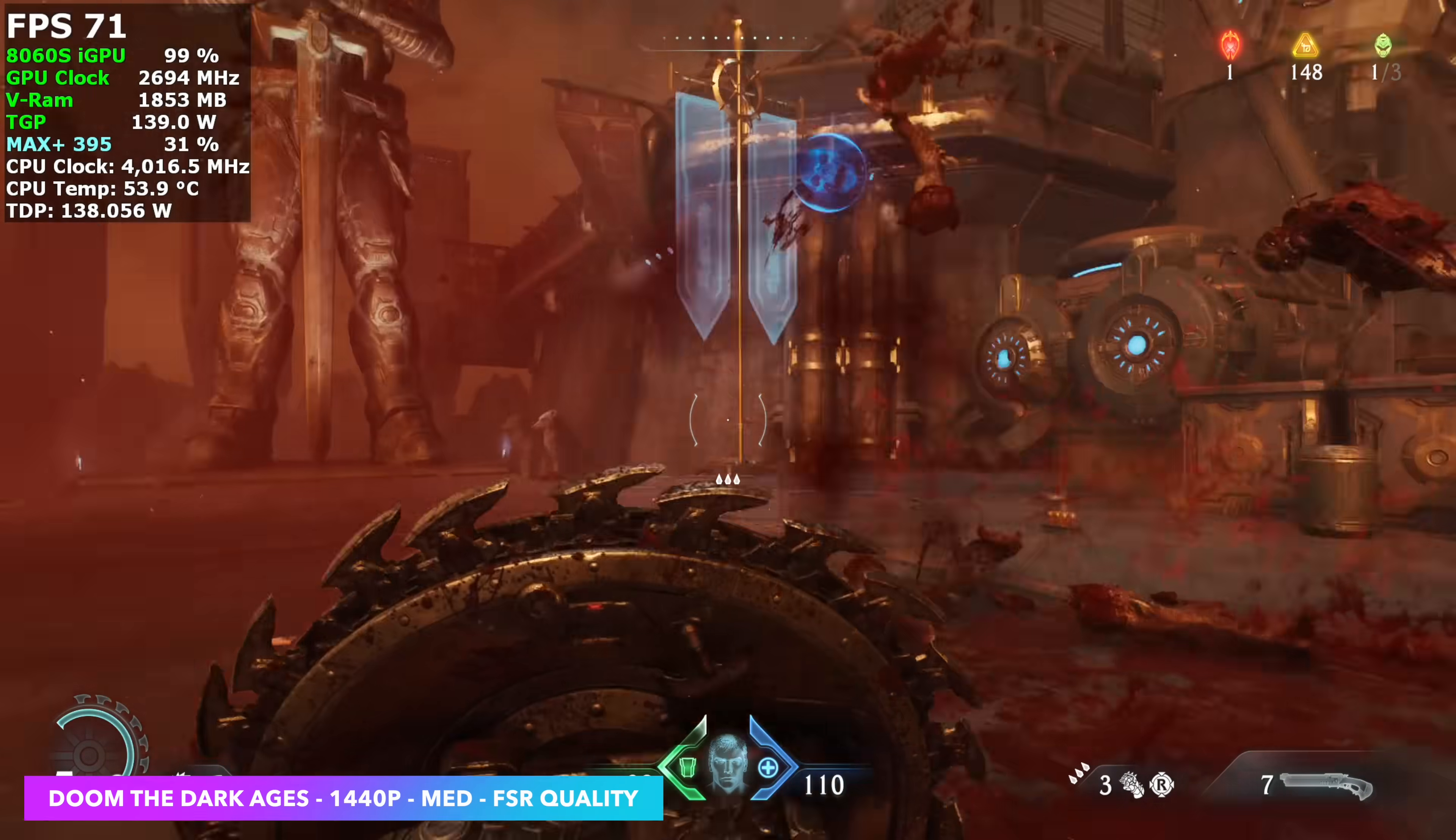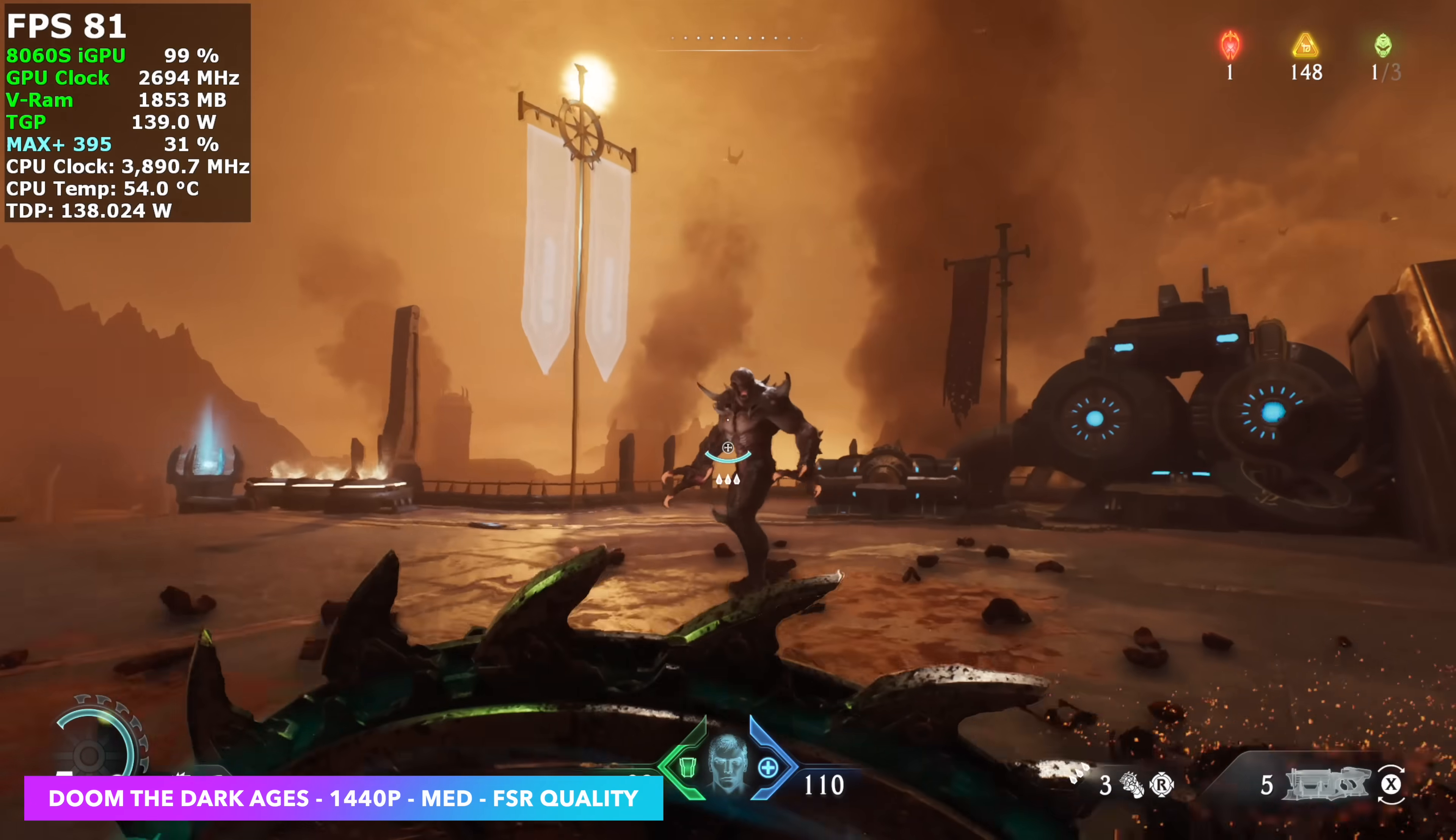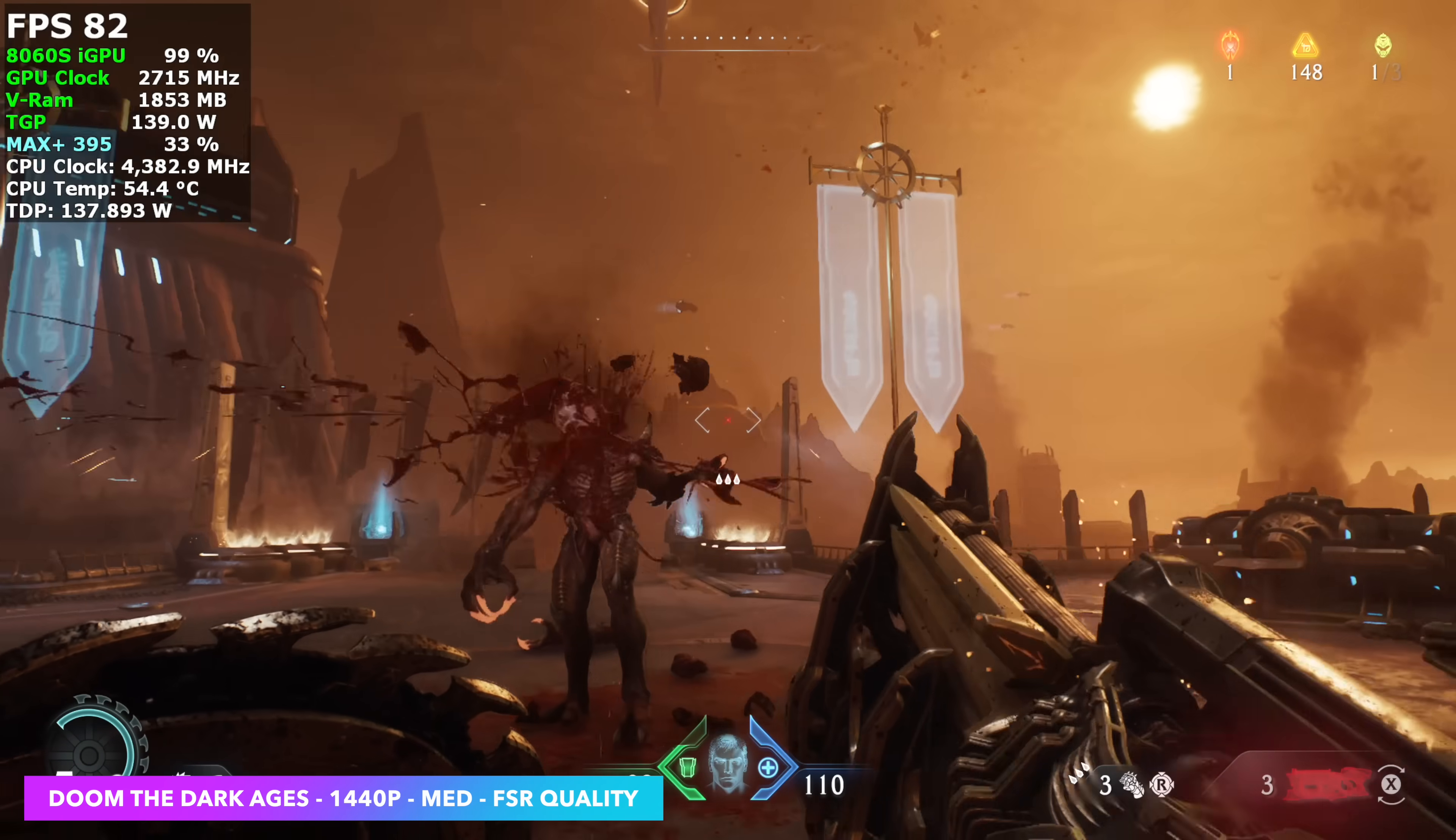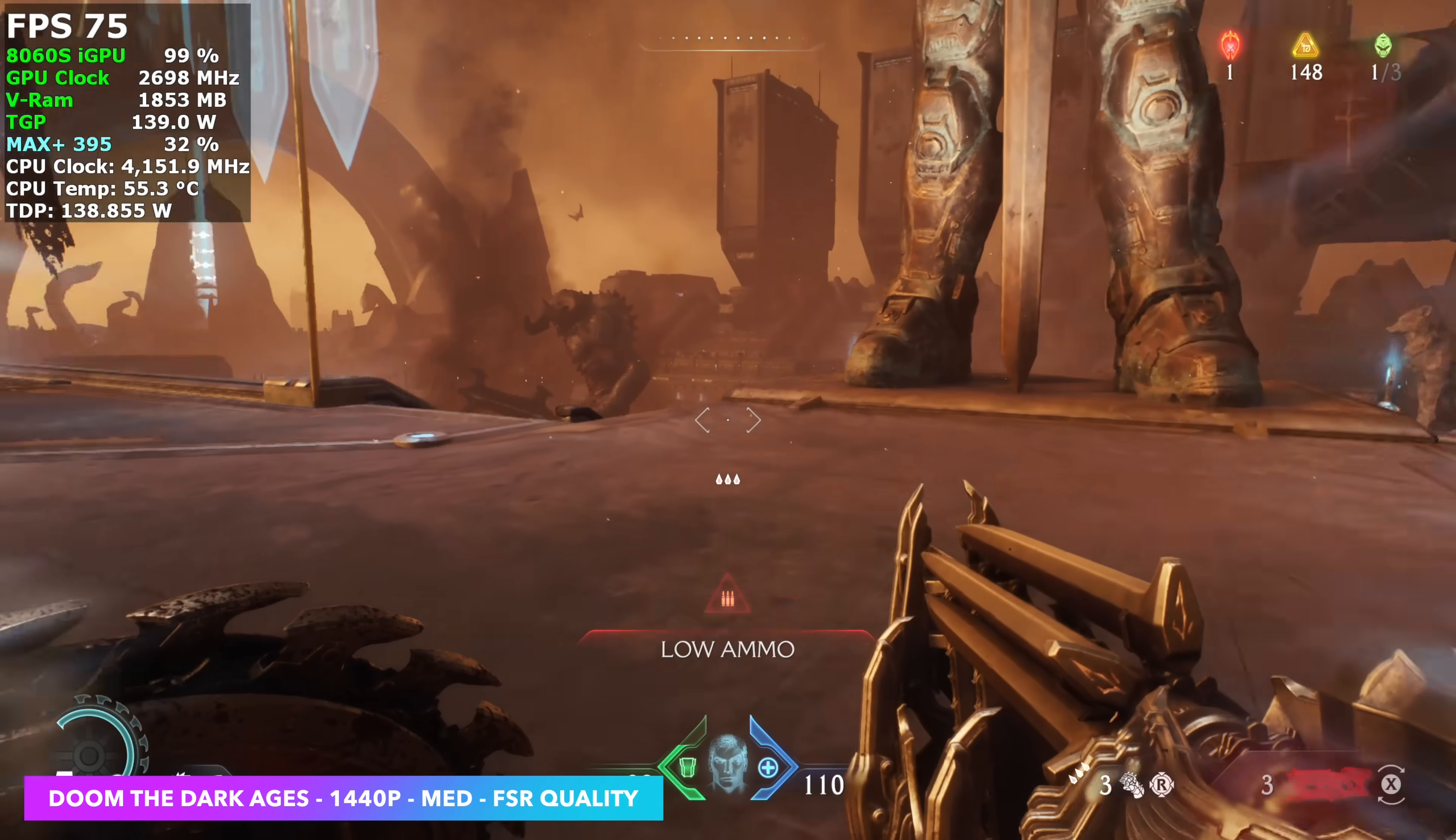Now it's time to jump into some gaming here. First up, I've got Doom the Dark Ages. We're at medium with FSR set to quality, 1440p.